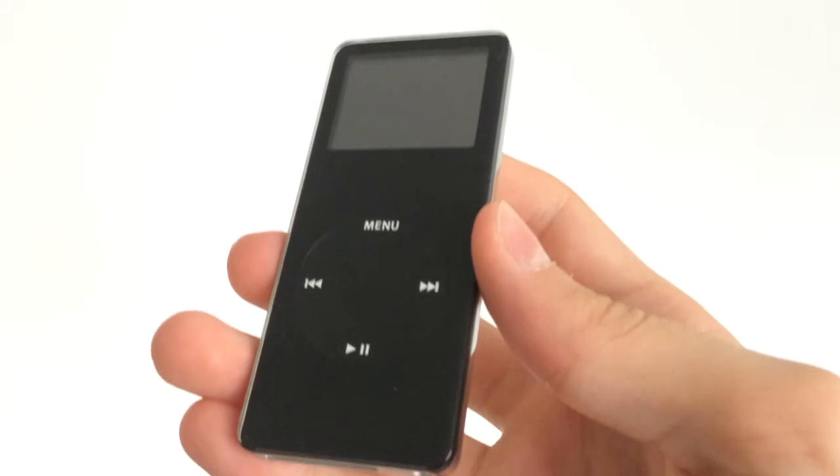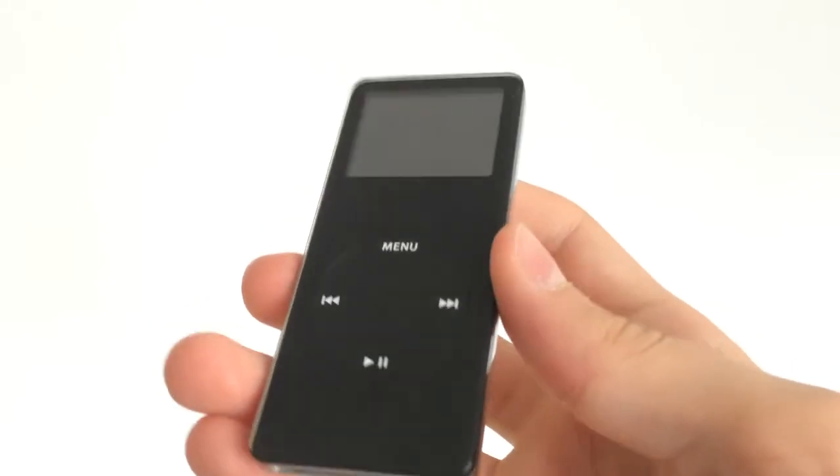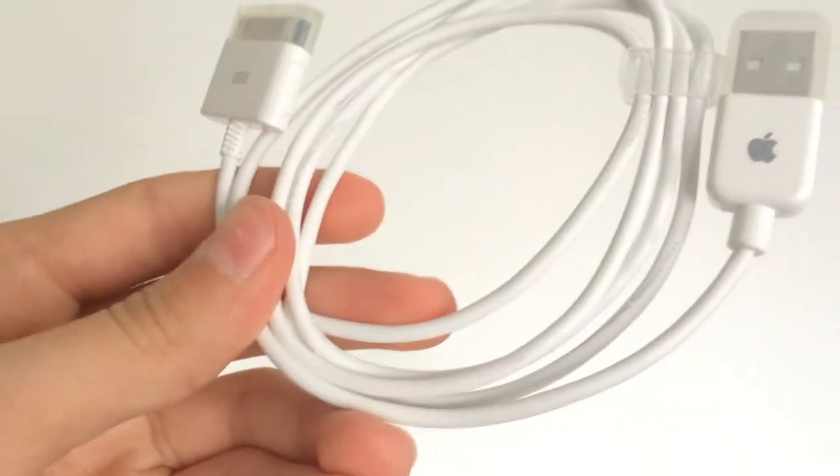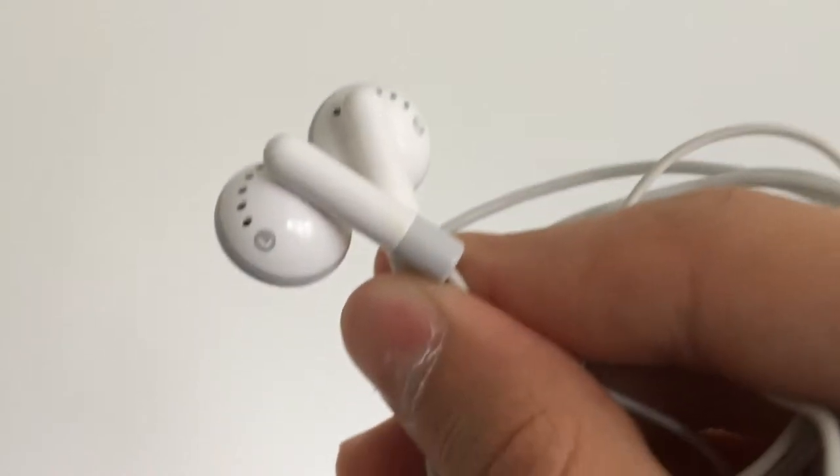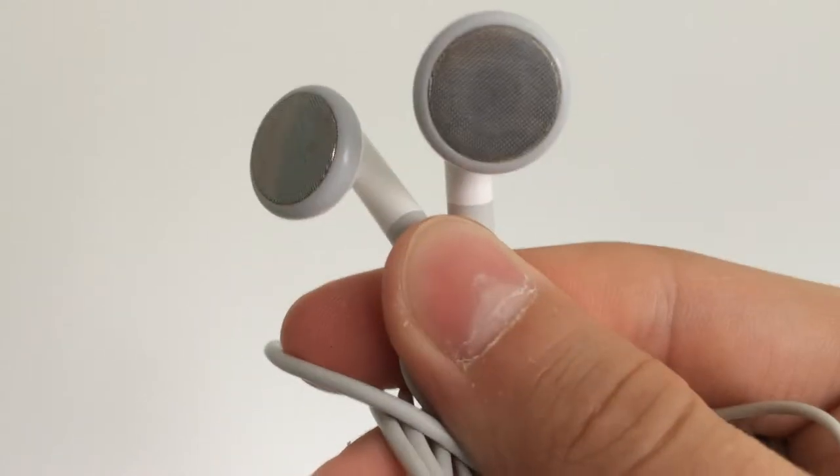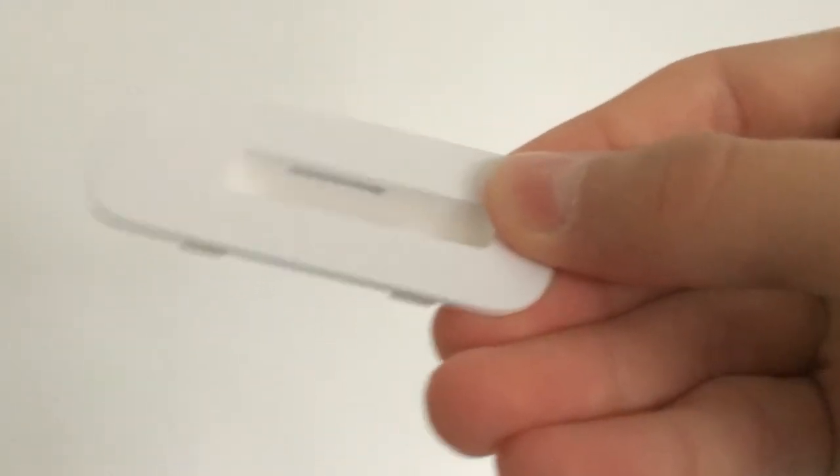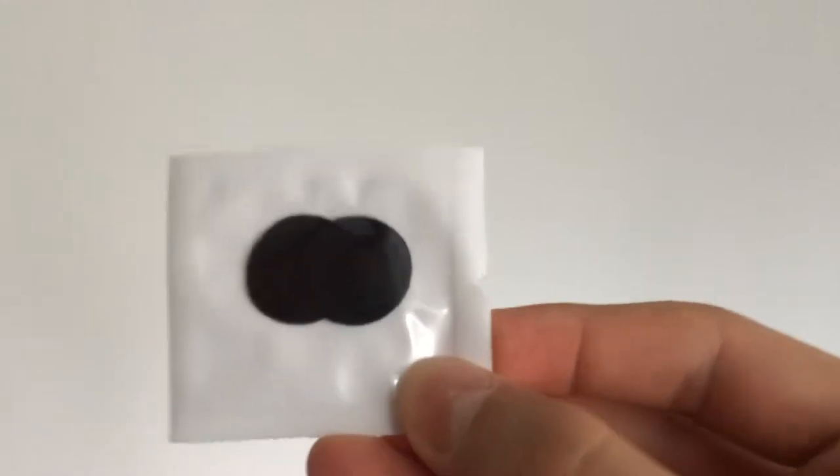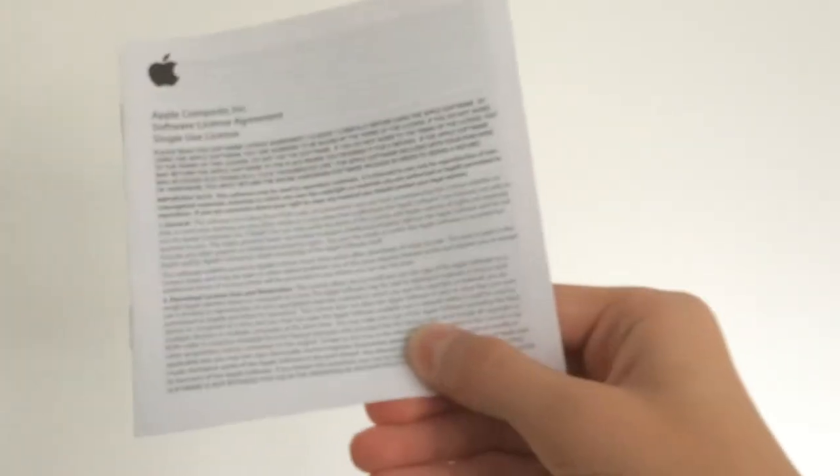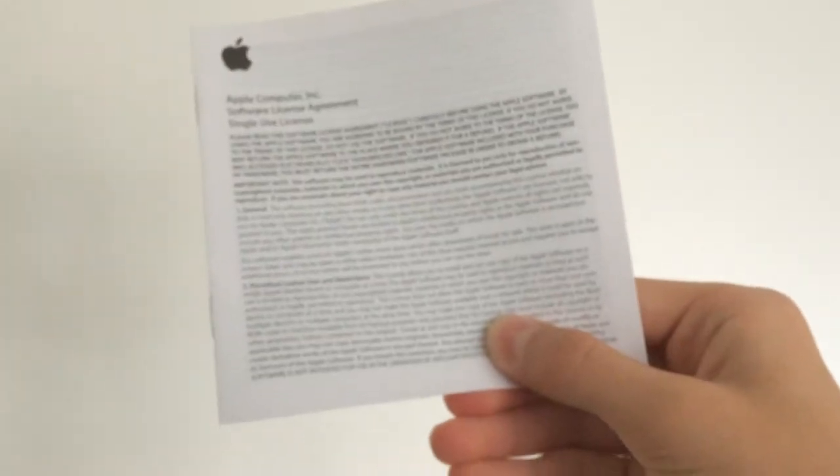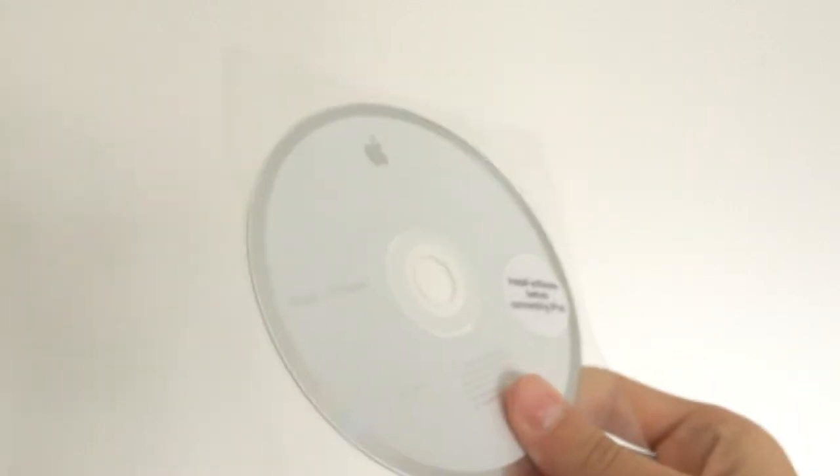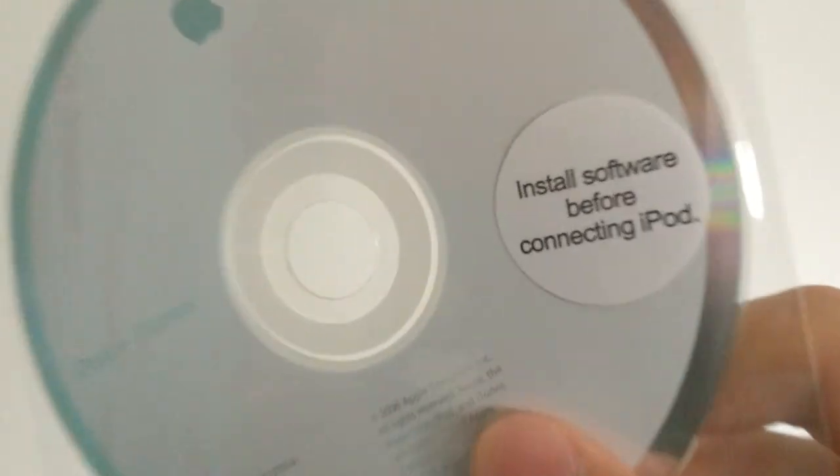In a box, you got iPod, 30-pin to USB cable, Apple headphones, dock adapter, headphones covers, instructions, 1-year warranty, software license agreement, software CD, and if you got the black model, you also got this little black iPod sleeve.